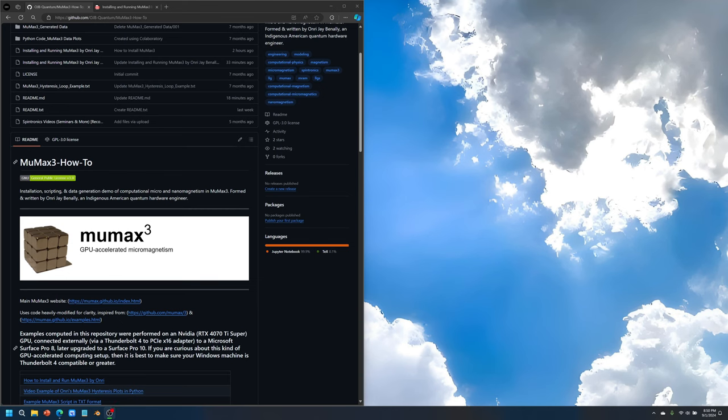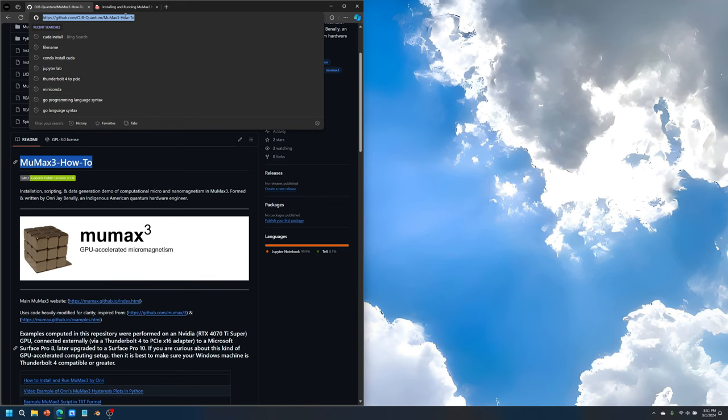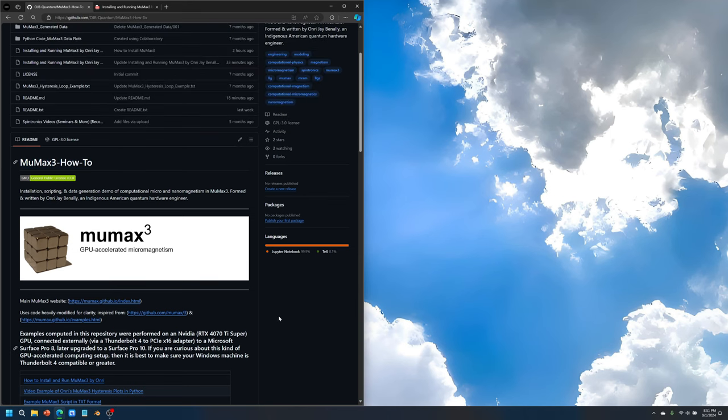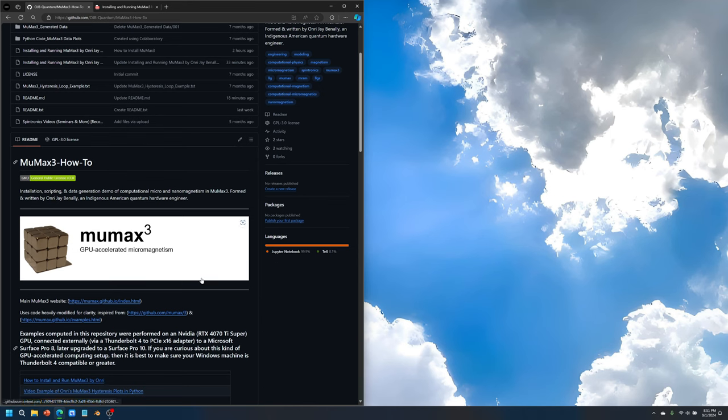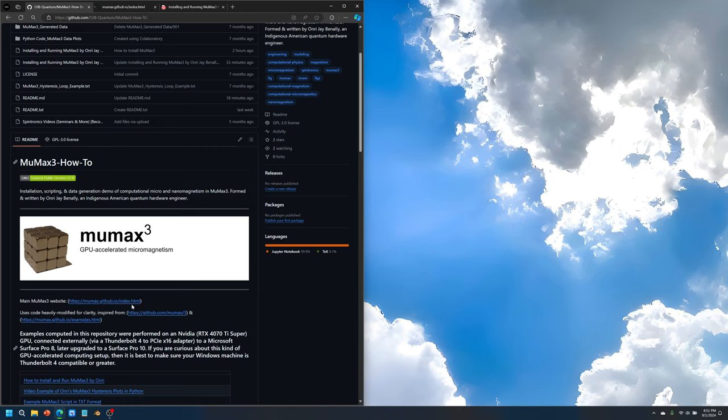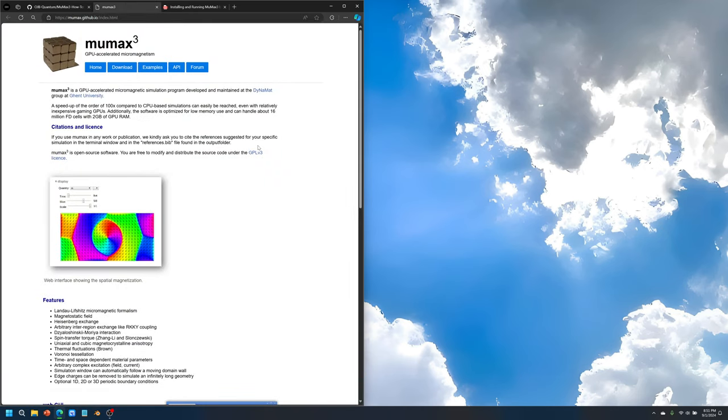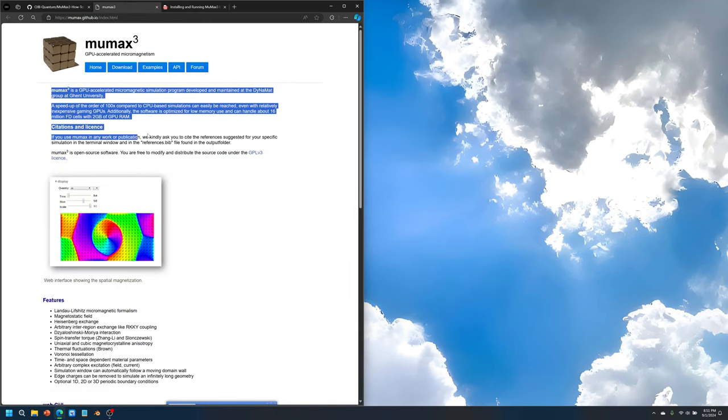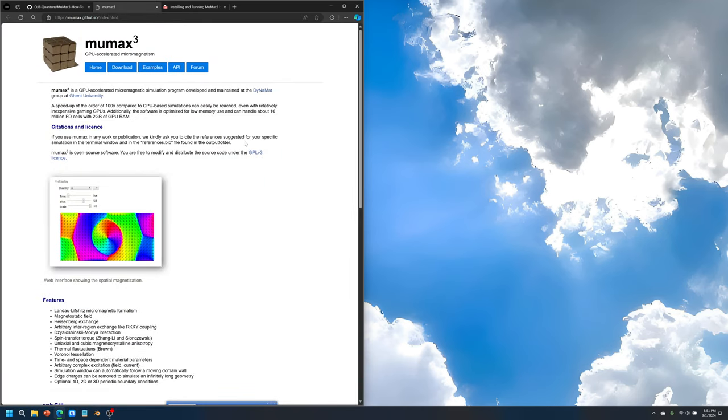Let's go over some steps on how to install MUMAX3. I have some documentation here in this repository called MUMAX3 HowTo. This is the full URL for your reference. MUMAX3 is a GPU accelerated simulation program that helps us to visualize and study micromagnetism and even nanomagnetism. The main MUMAX3 website can be found here. It explains what MUMAX is about and the fact that it's open source.